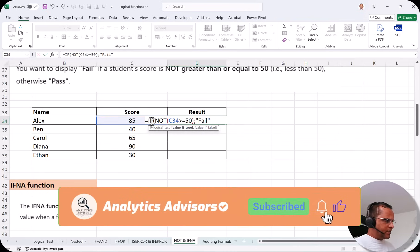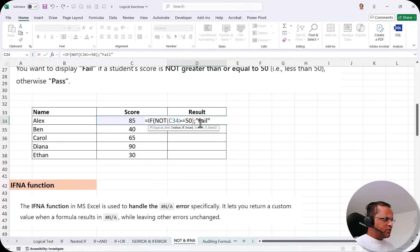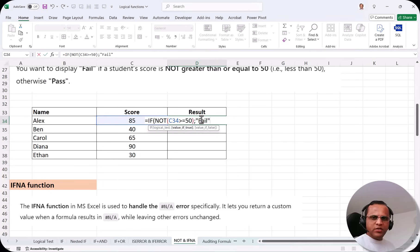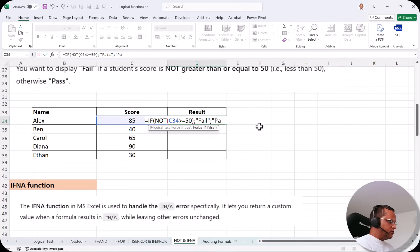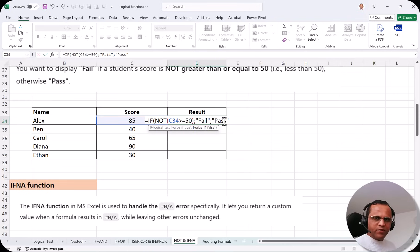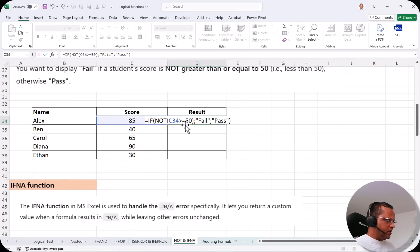If I had written the IF directly — IF C34 greater than or equal to 50 — I would have written 'Pass' first and then 'Fail'. But here we are using NOT, so we take the opposite. If the student's marks are not greater than or equal to 50 the result is 'Fail'; comma, and if this condition is false — meaning the marks are greater than or equal to 50 — then the result is 'Pass', written in double quotes. Close the bracket and press enter.